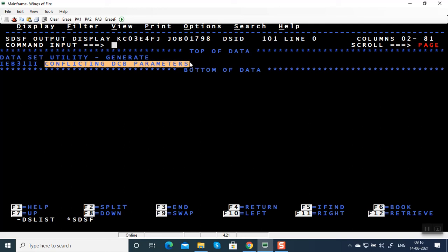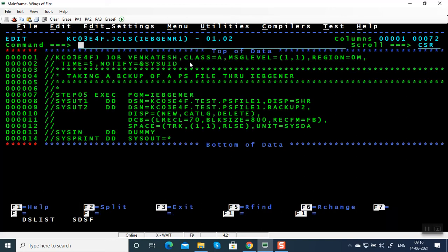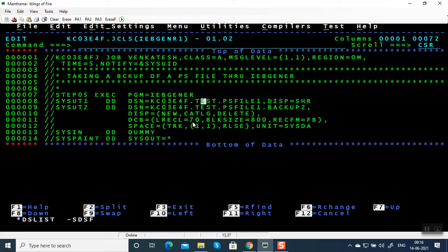The message is 'conflicting DCB parameters' — the DCB parameters are in conflict between input and output file. The record length of the input file is 80 bytes, so the output should also be 80 bytes. Just like if you take a backup of a 4GB movie you need another 4GB pen drive — make sure the storage and record length exactly match the input.